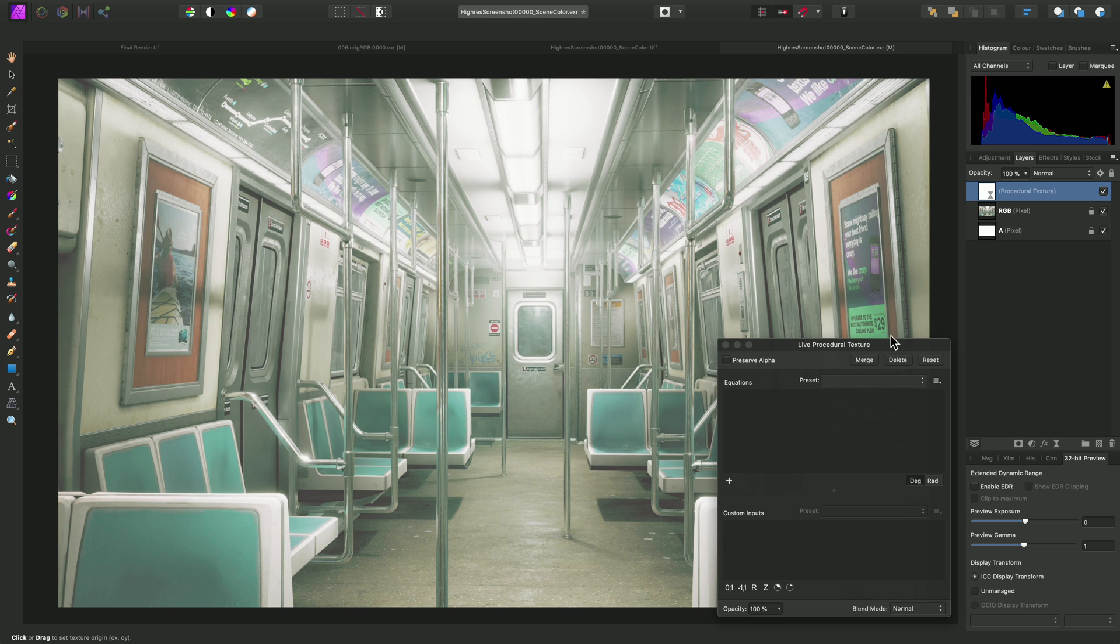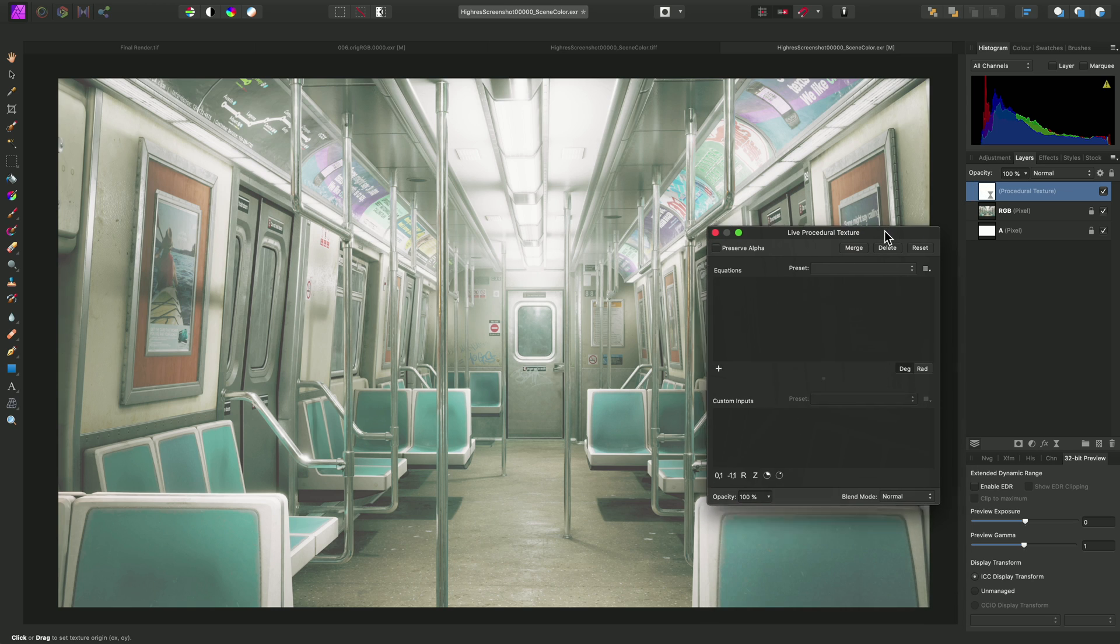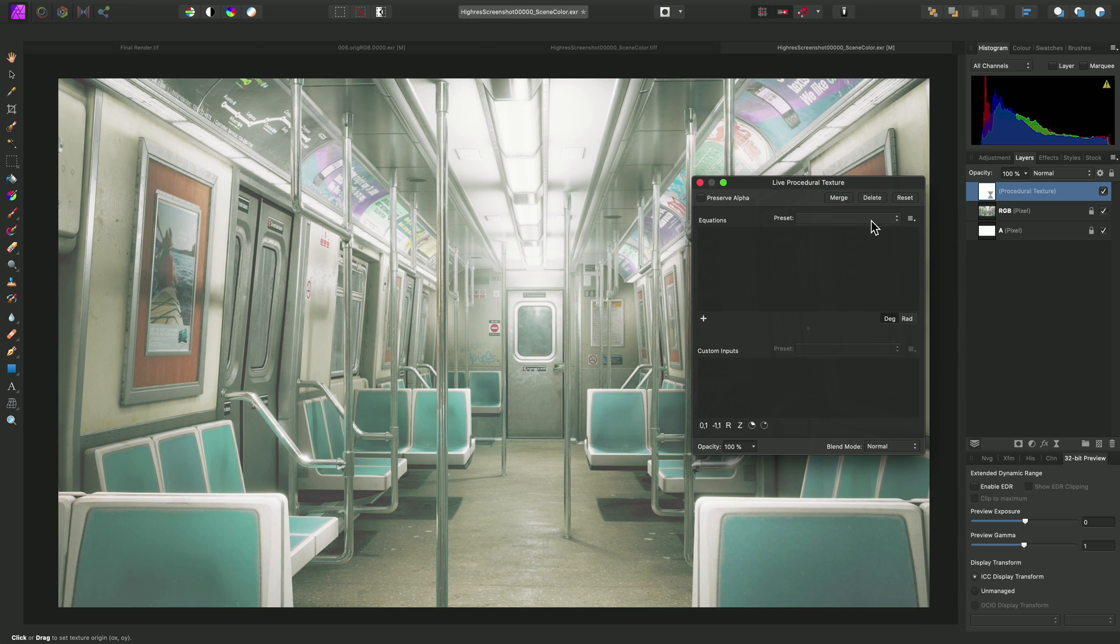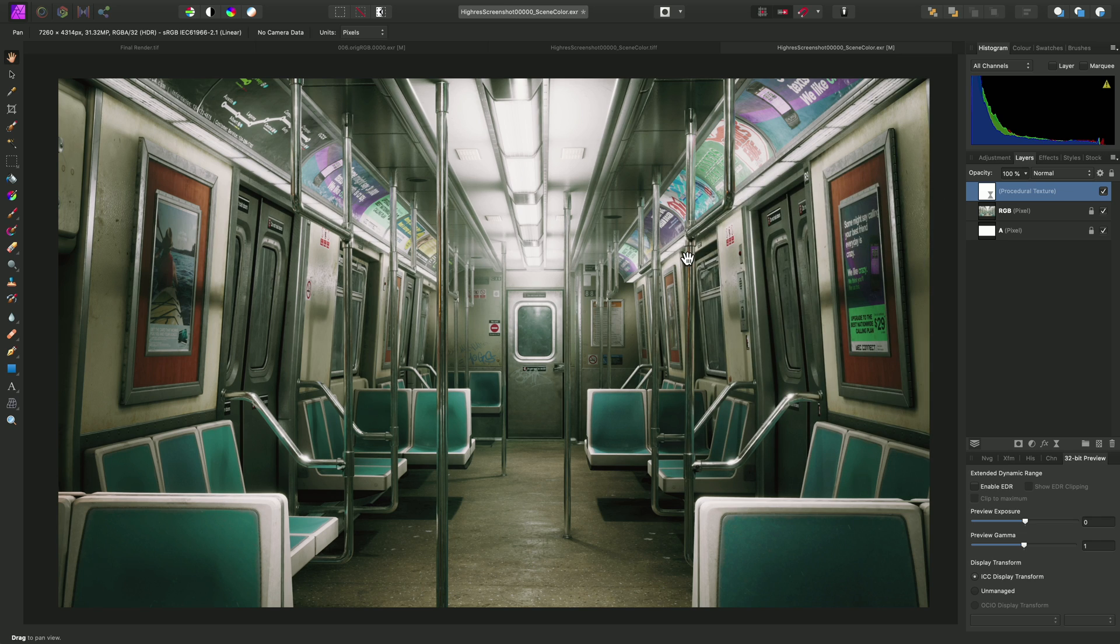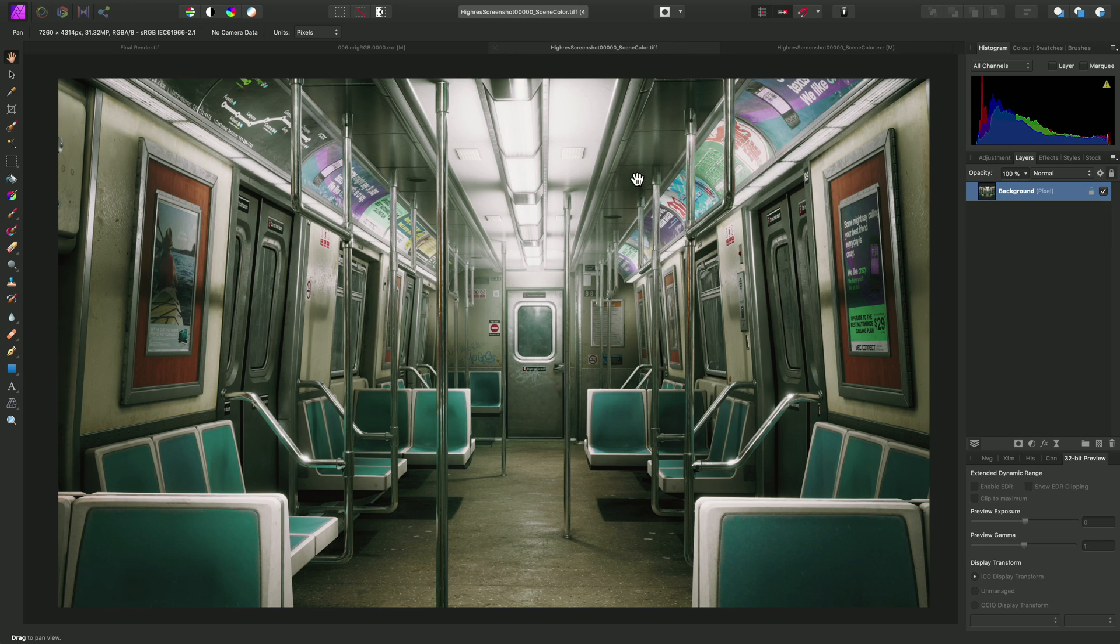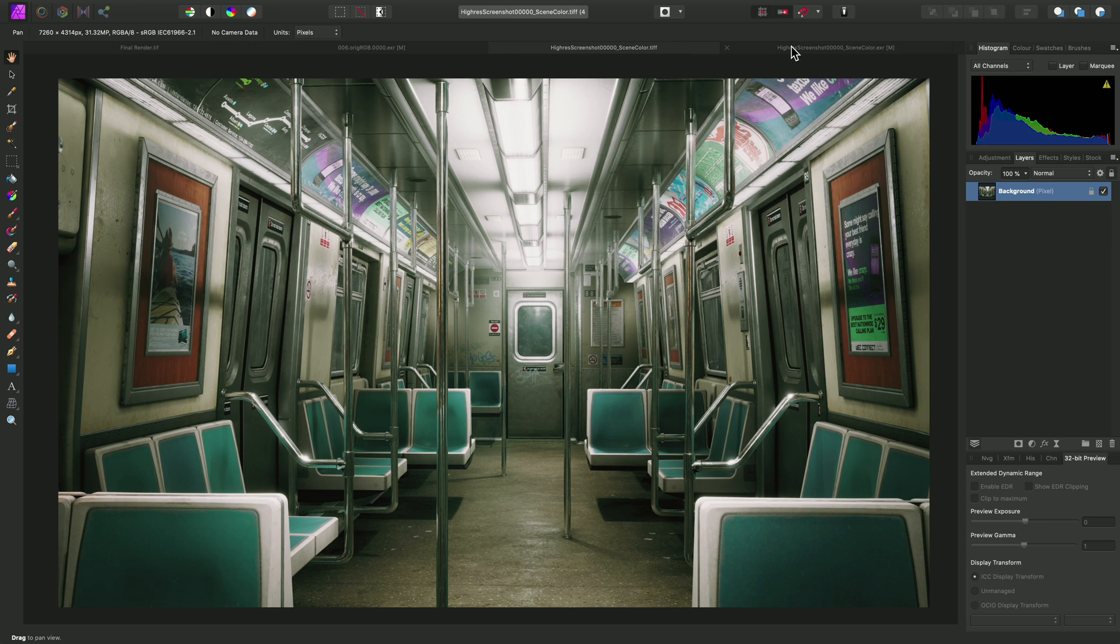Finally, on the procedural texture dialog, we can choose that preset that we created previously, and then we can close the dialog down. If we quickly switch over to the non-linear TIFF version, we can see they're now identical.